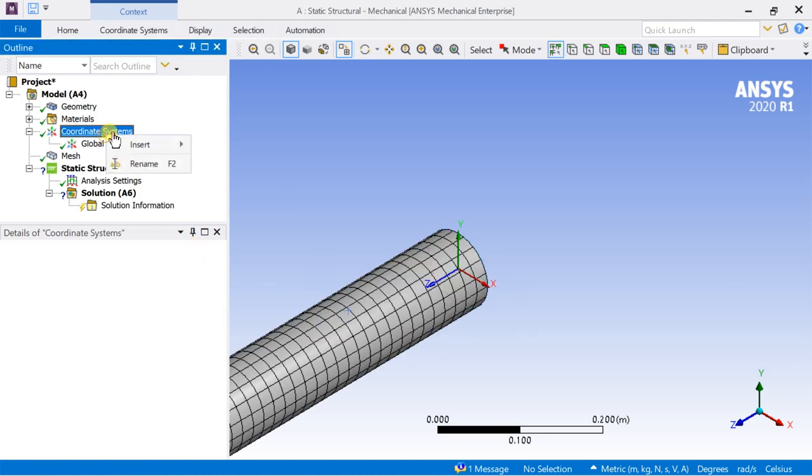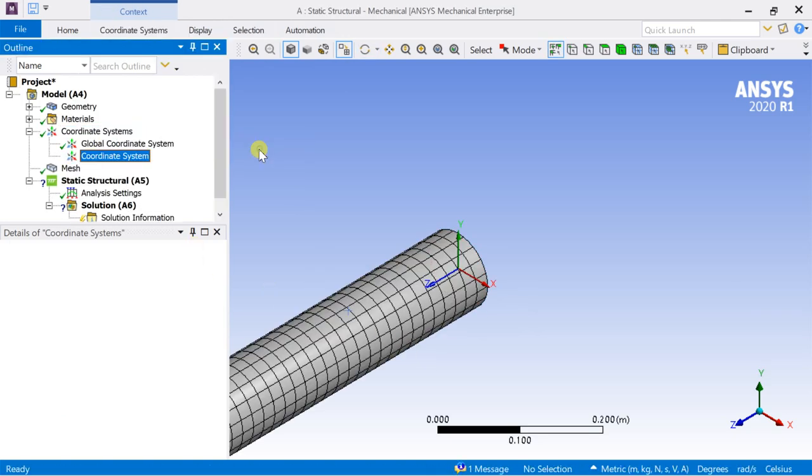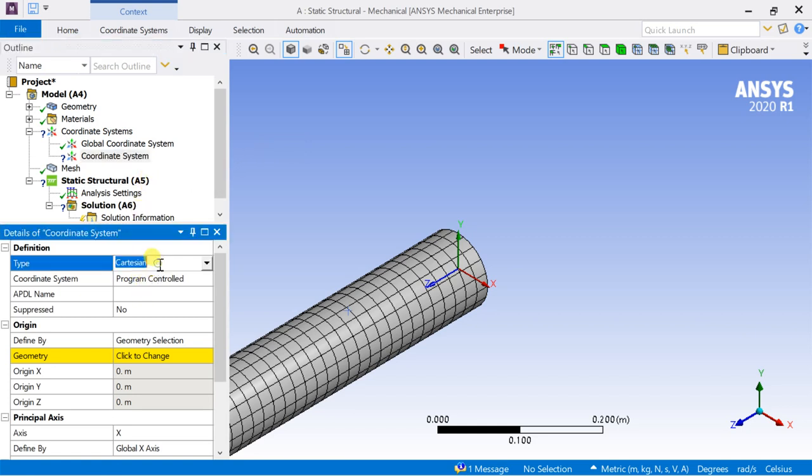Open the coordinate system. Right-click and insert a new coordinate system. Click on the type and select it as cylindrical.